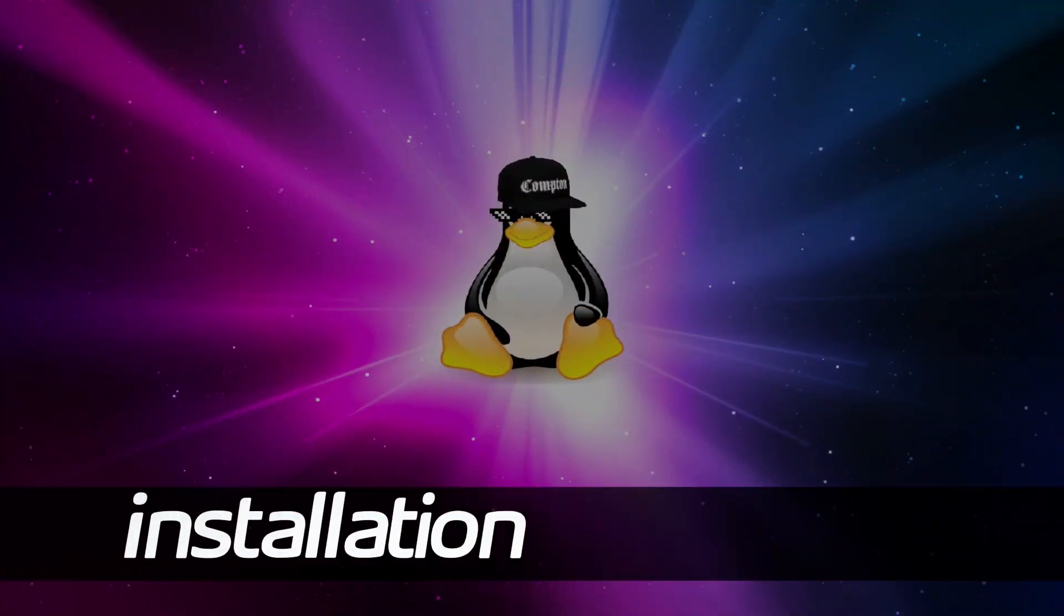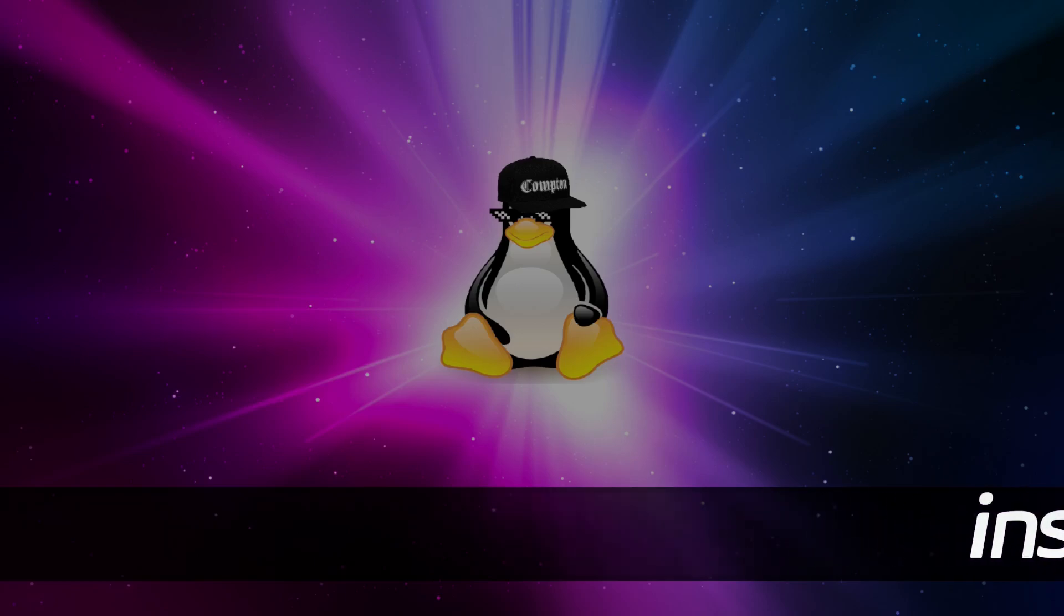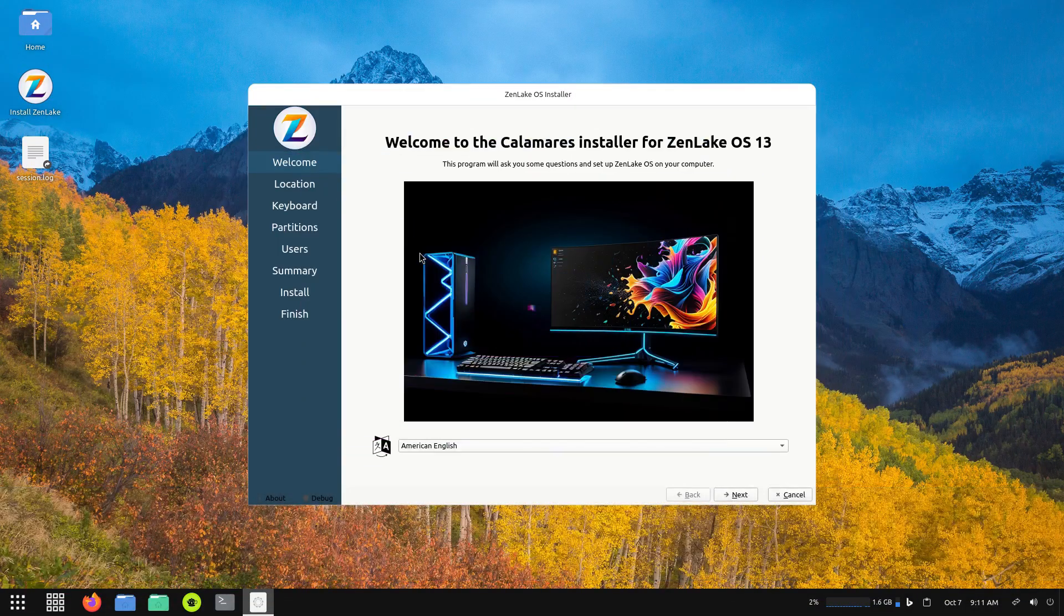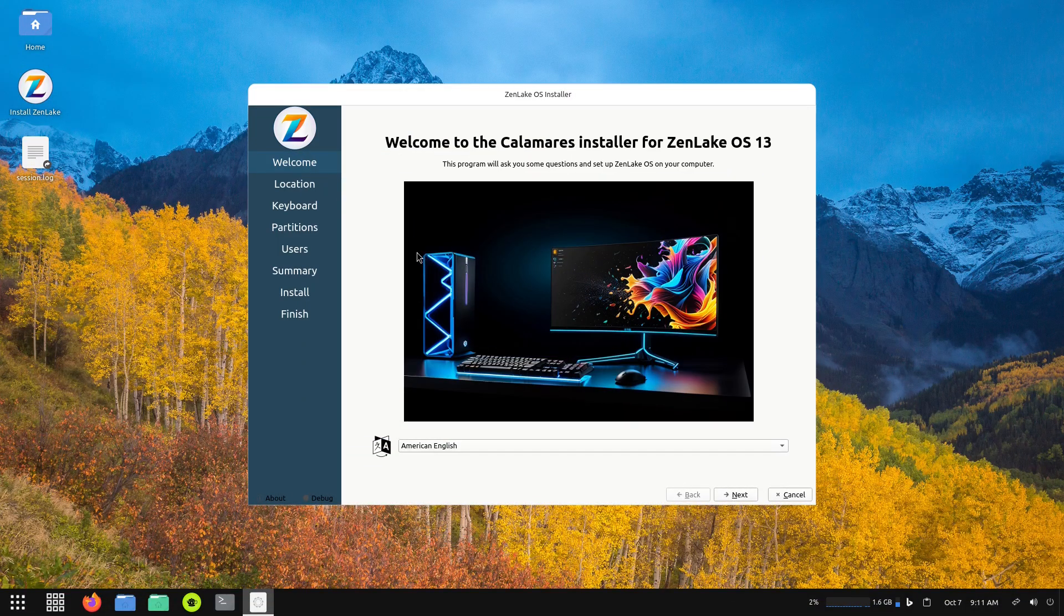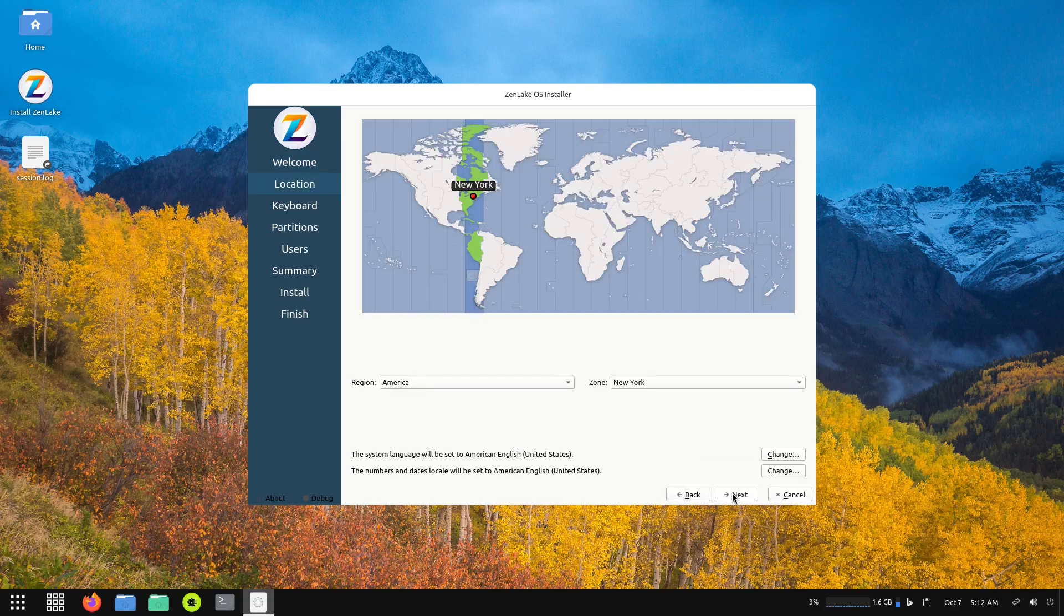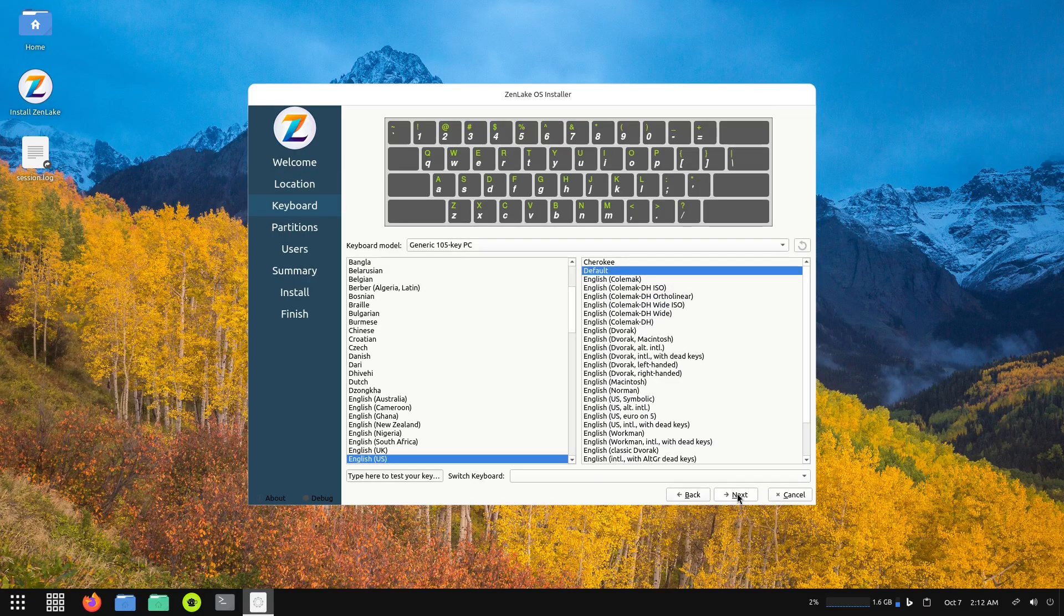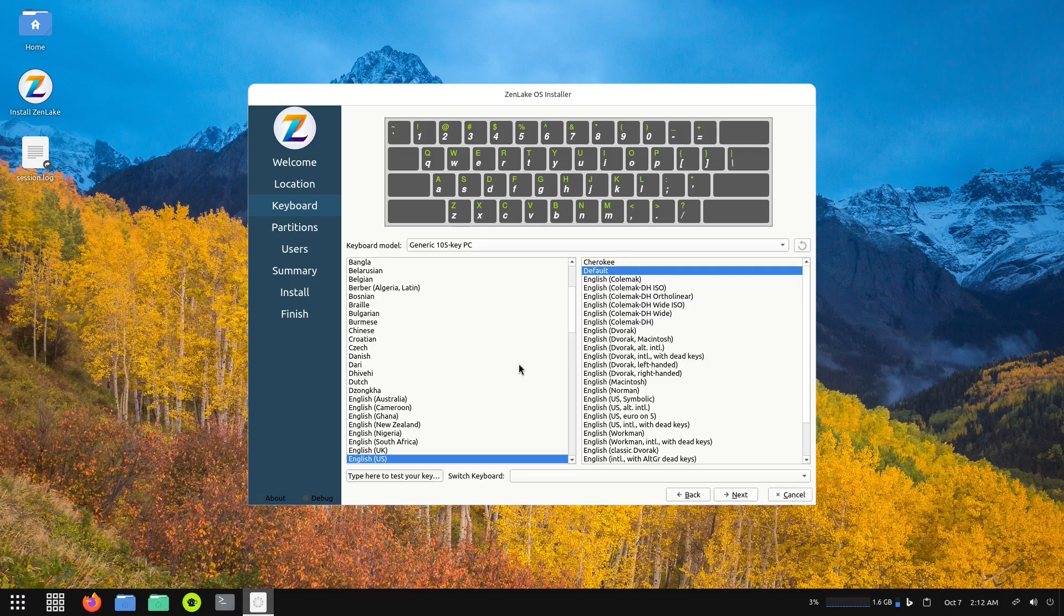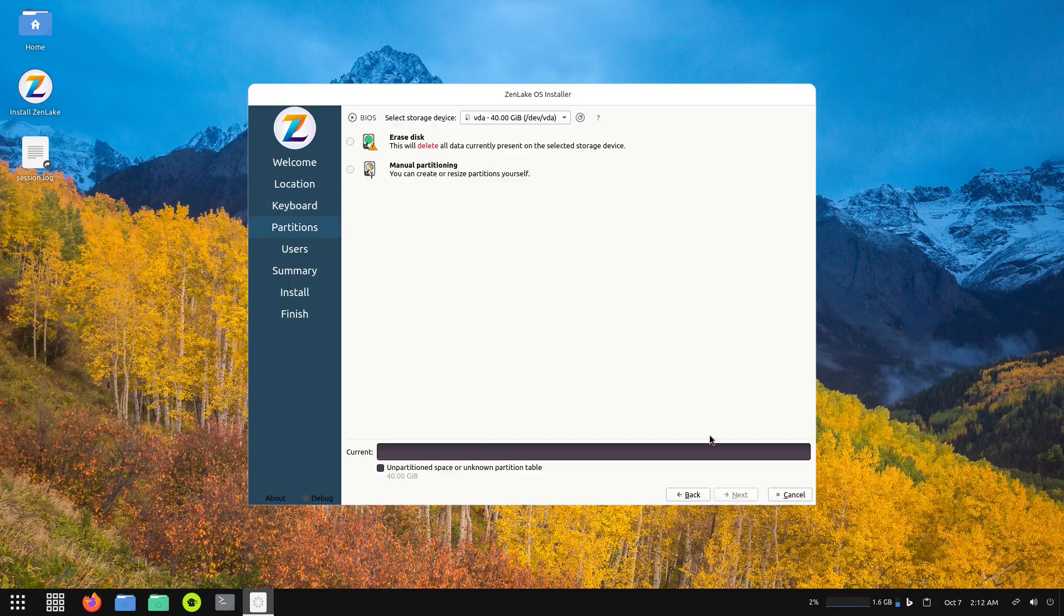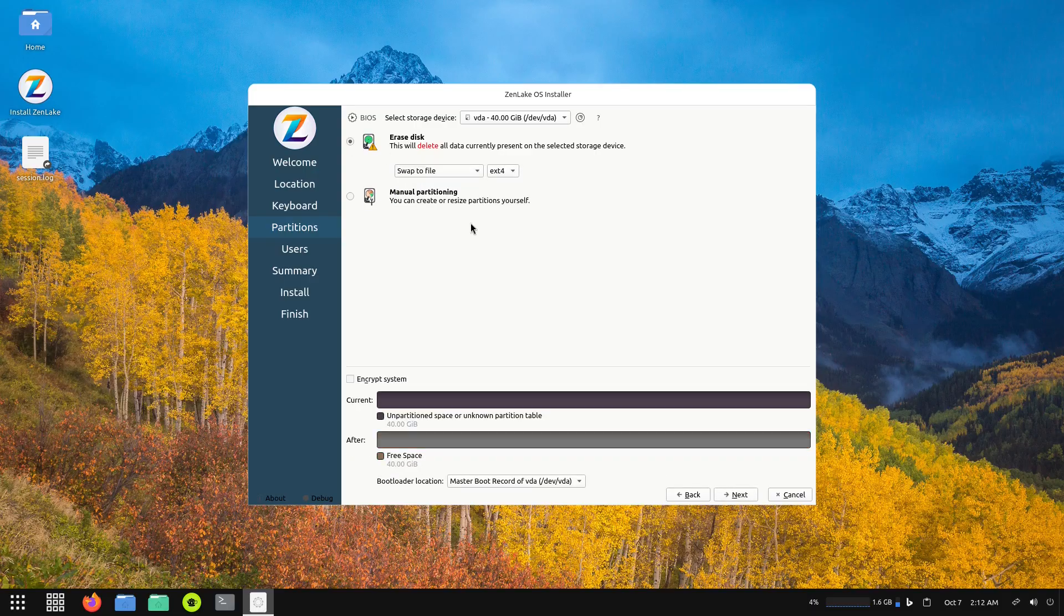It opens up the Calamares installer, so let's go ahead and run through this real quick and get it installed. My language is selected as American English, next. My location is set to New York but I'm actually in Los Angeles. Got my keyboard layout as English default.